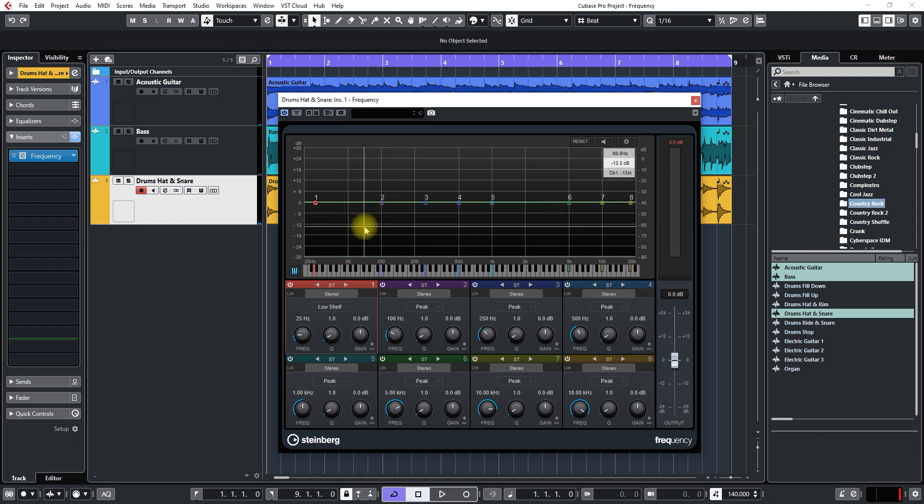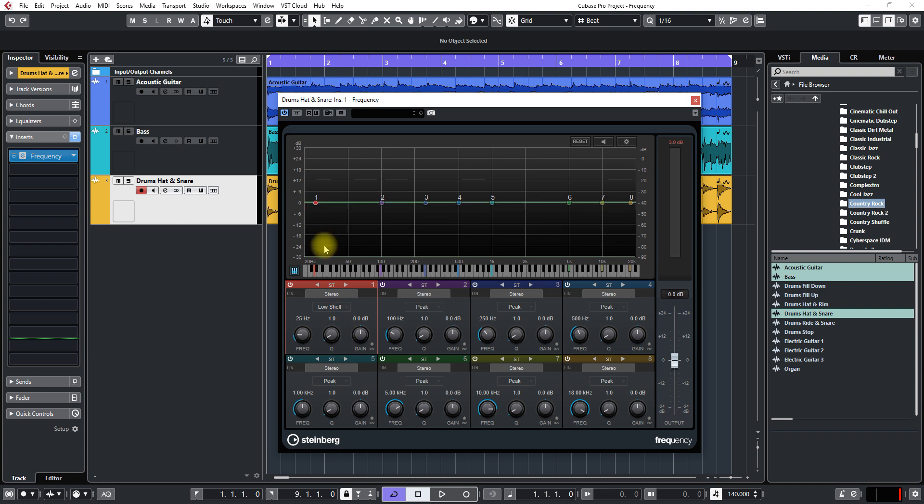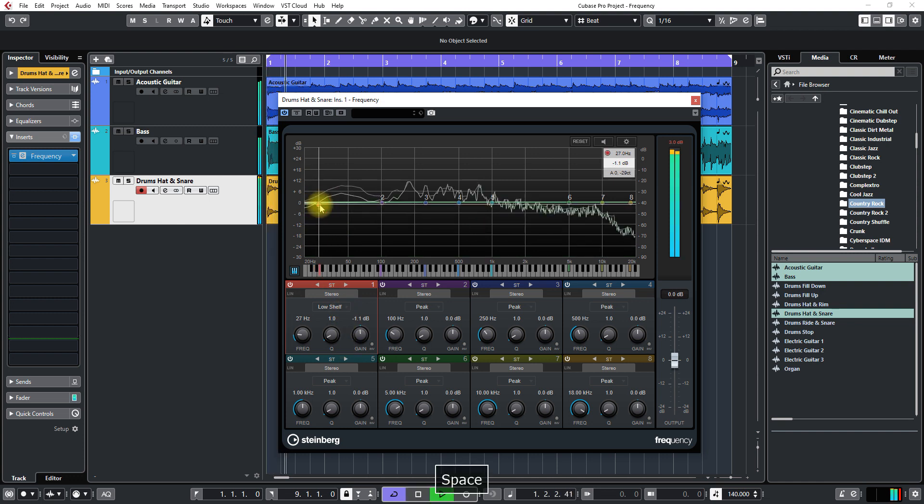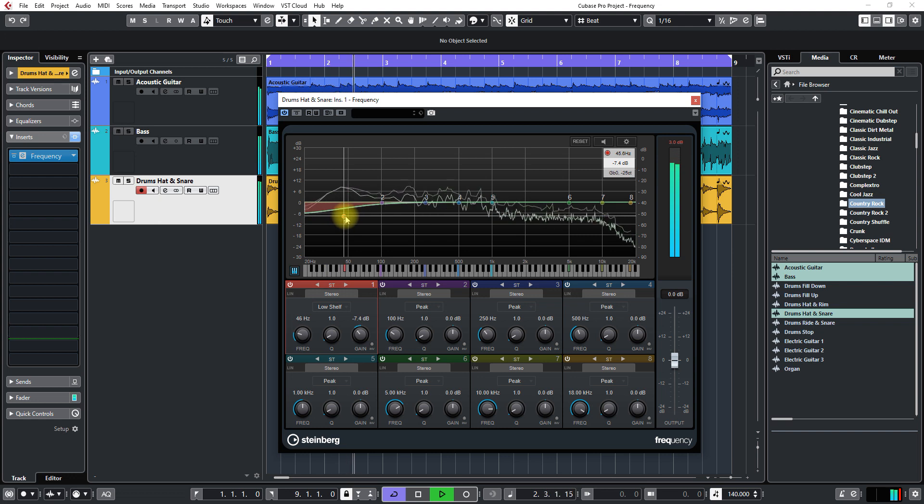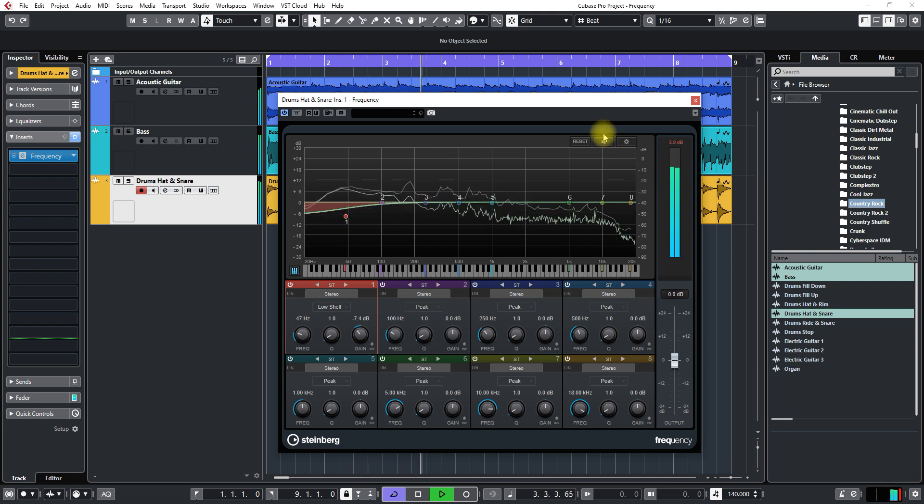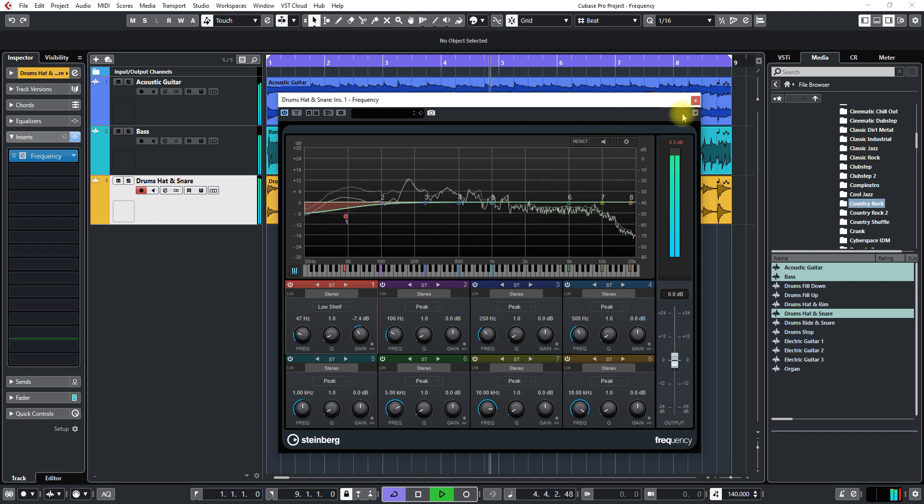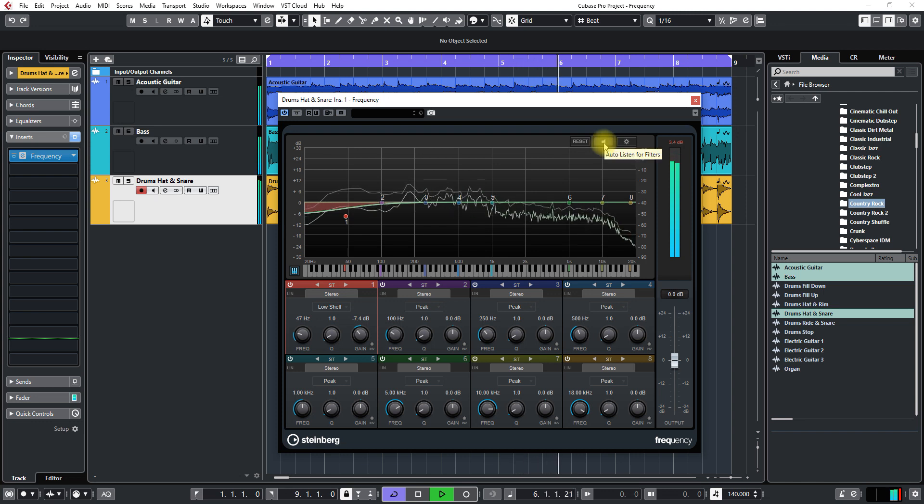So what you can do is click on one of these frequencies and change the way it interacts with the clip by changing the drop-down low shelf.